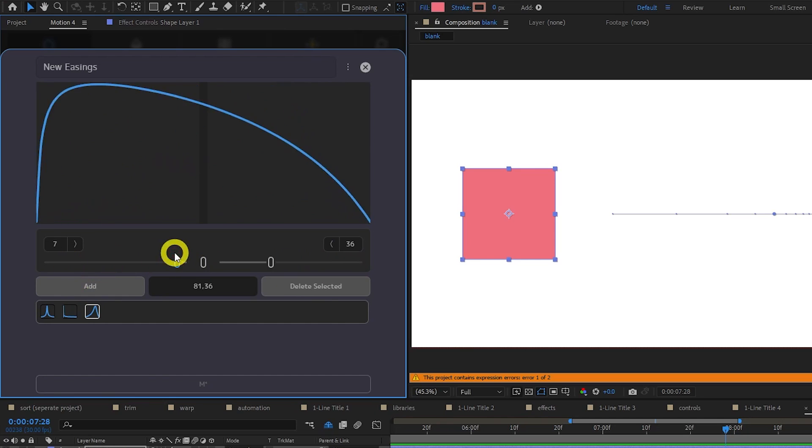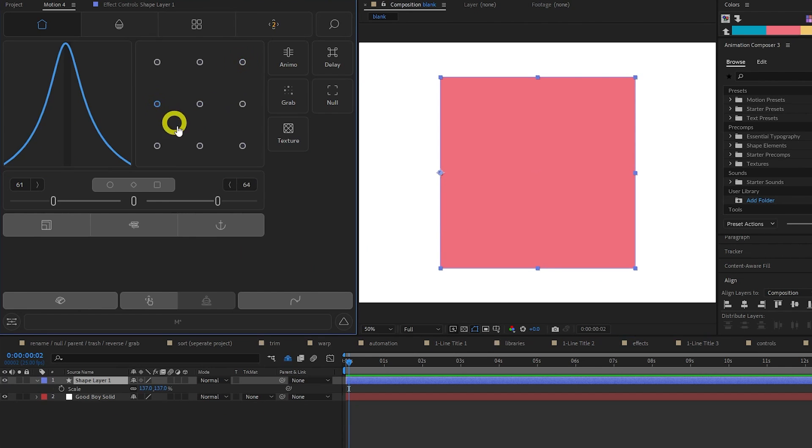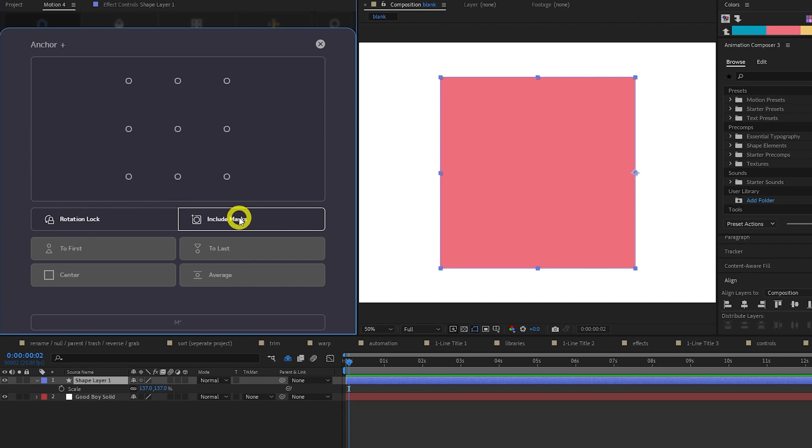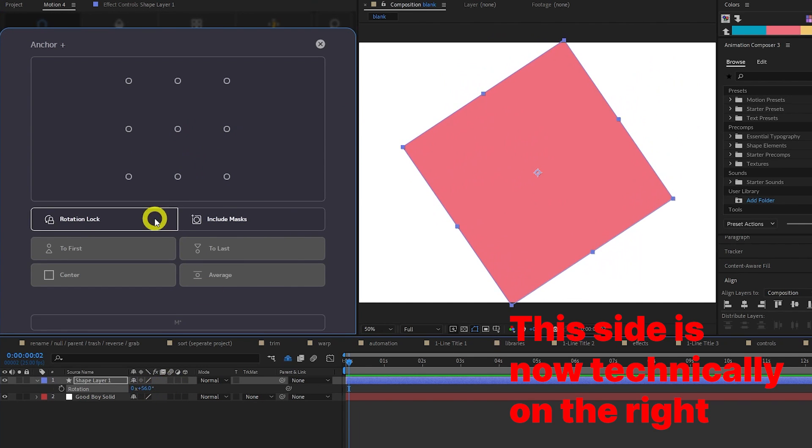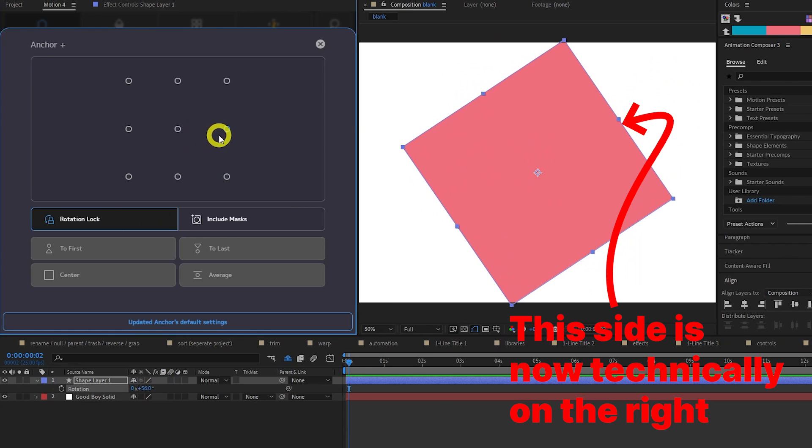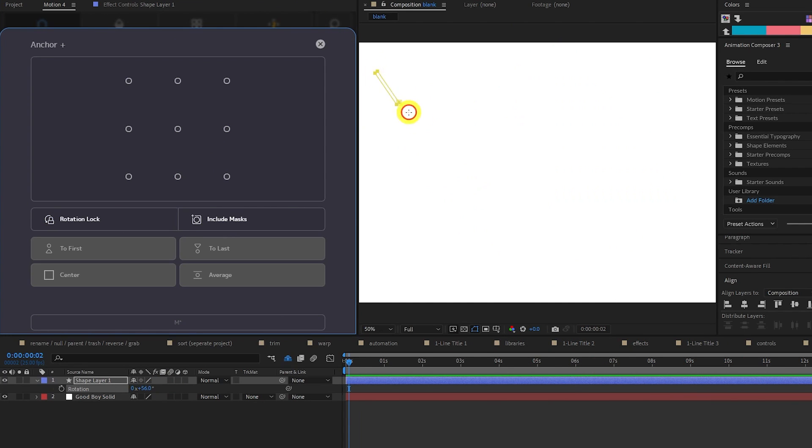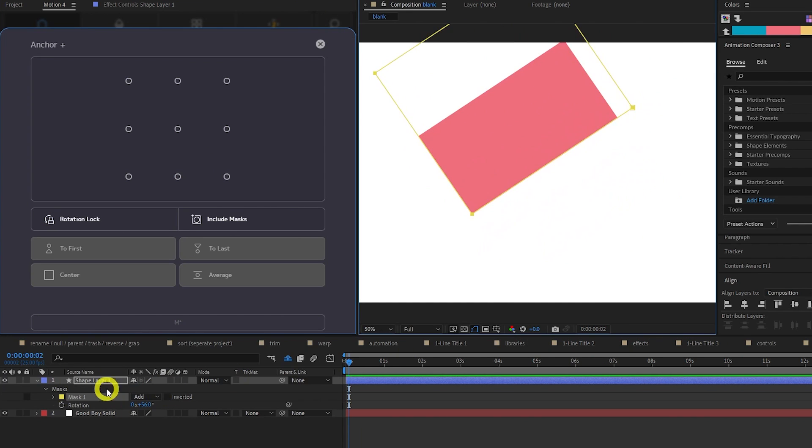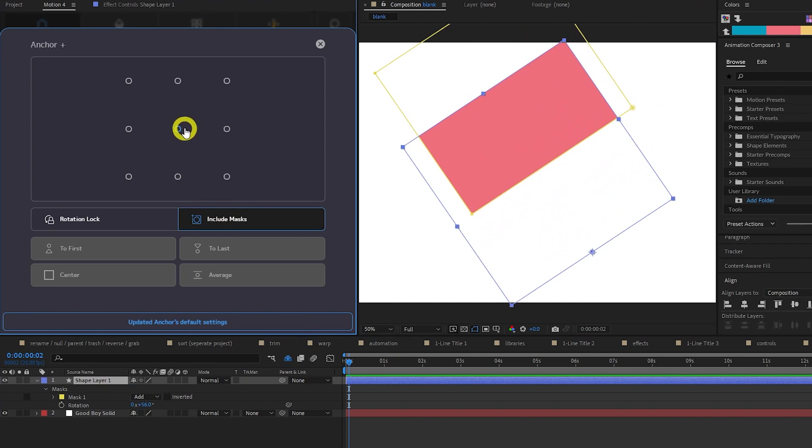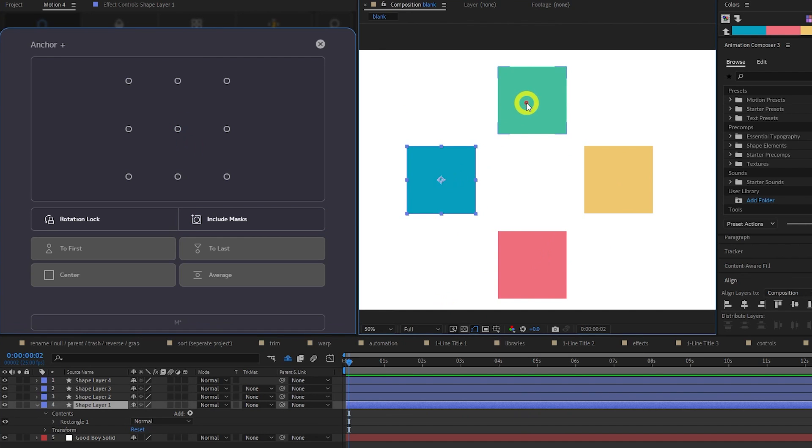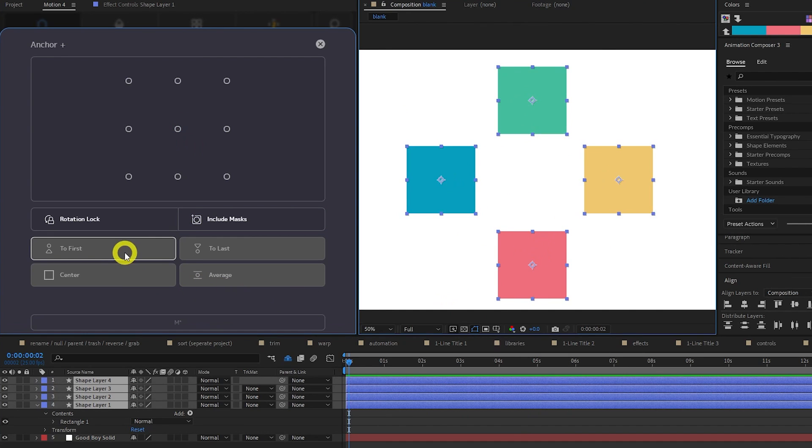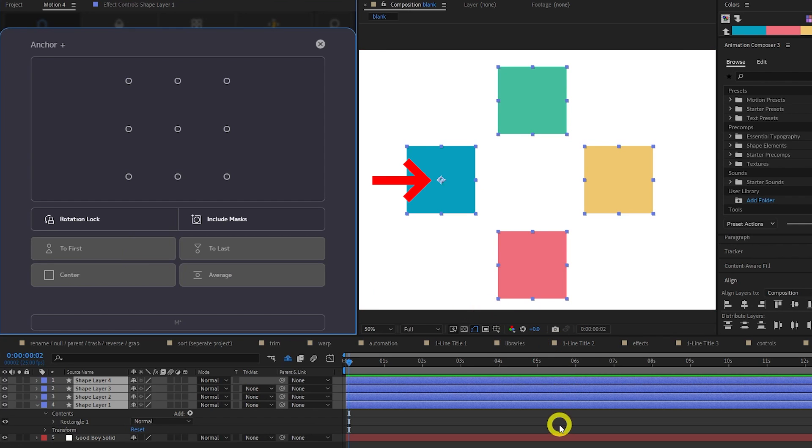Motion 3 provided this grid of dots to snap your anchor point to a specific corner or edge, but what's new is this Anchor Plus menu which gives even more functionality. Rotation Lock will ignore how you've rotated an object when calculating the anchor point. Include Masks will factor in any masks when calculating the anchor point. To First will set the anchor point of all selected layers to the position of the first layer you selected.